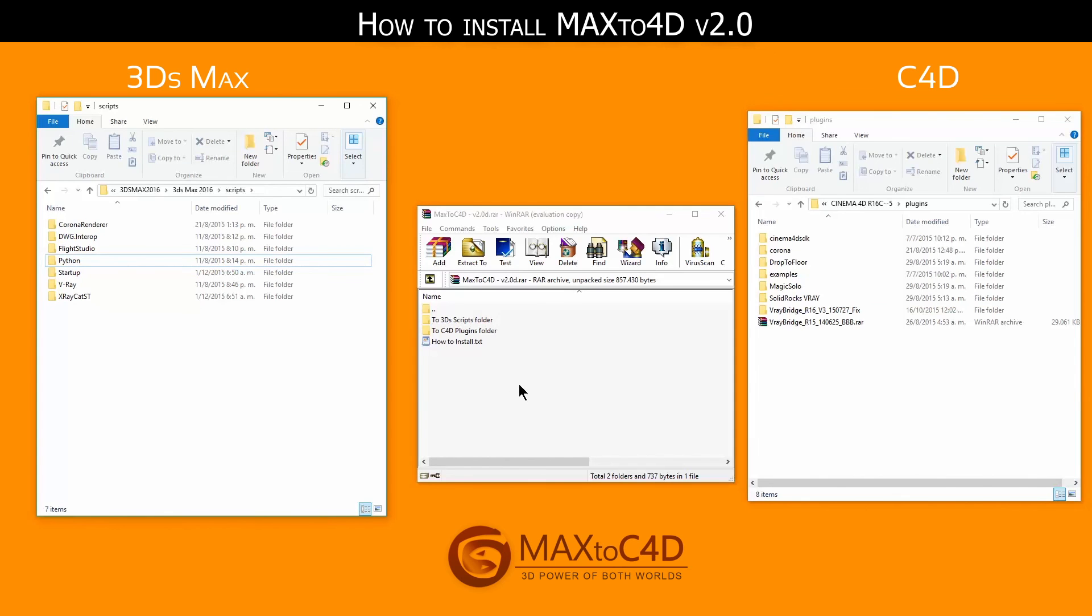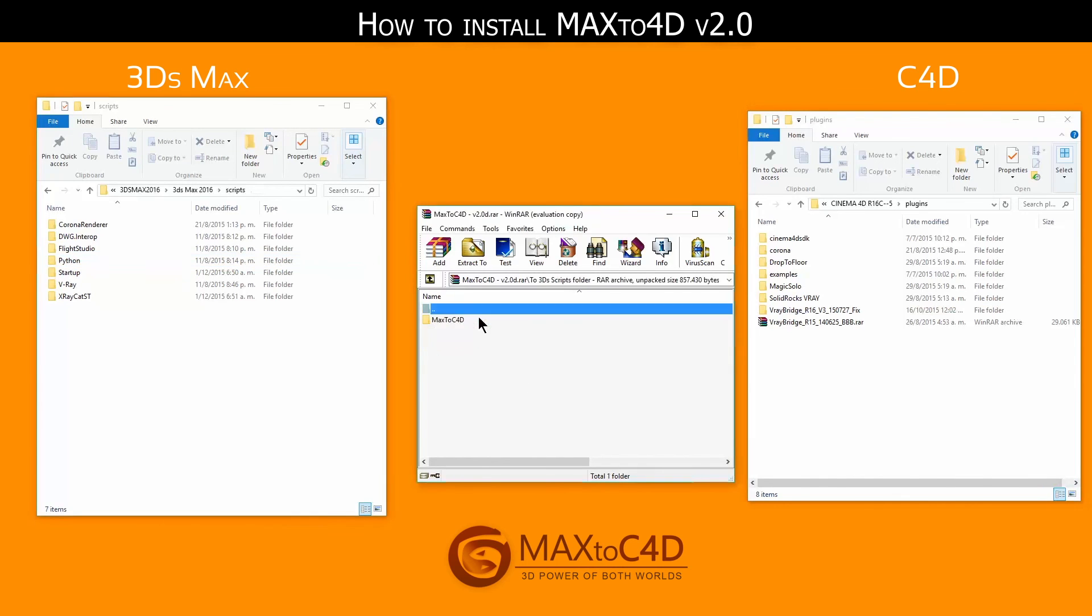Then you only have to drop the content of each folder to each program.